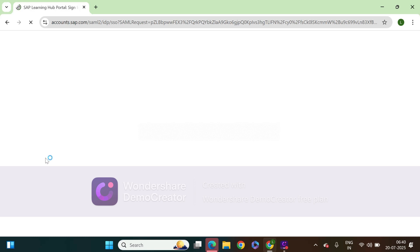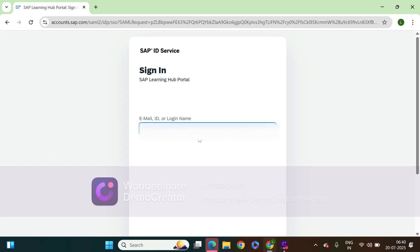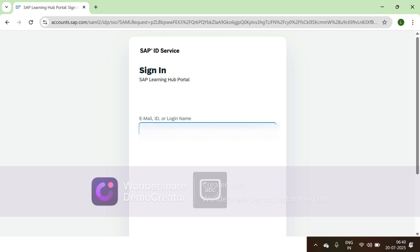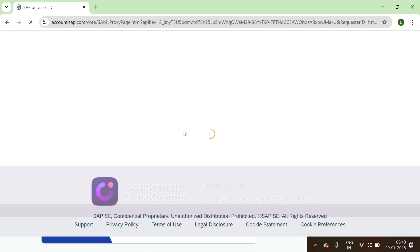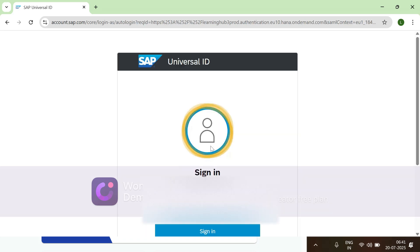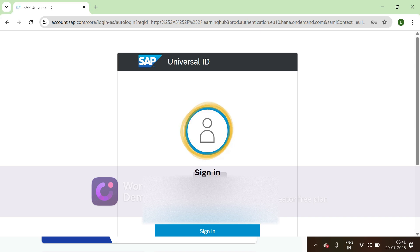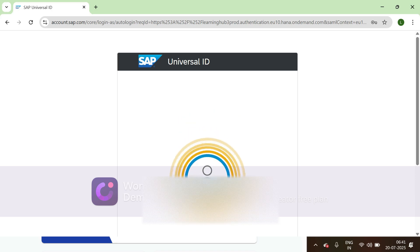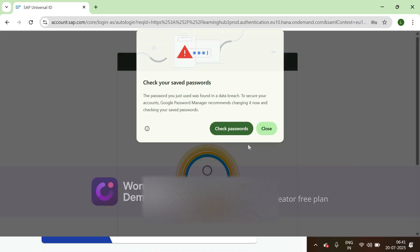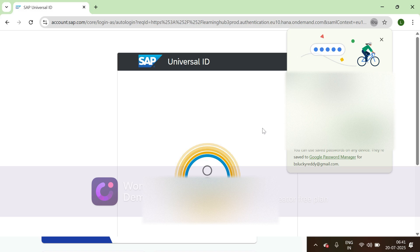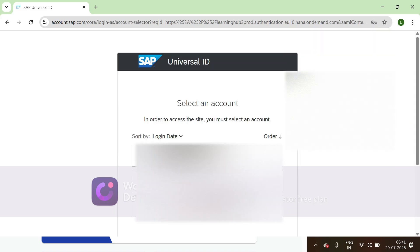Sign in and enter the password here. Then the system will display all the linked S user IDs or P user IDs, and you need to log in with this user ID.